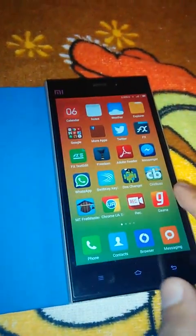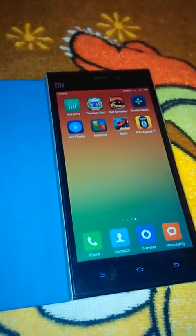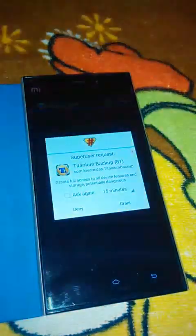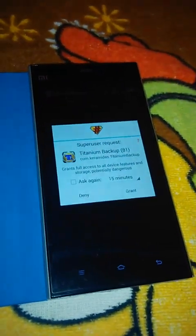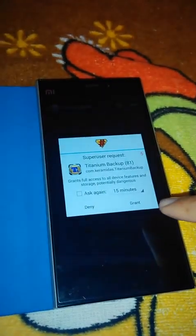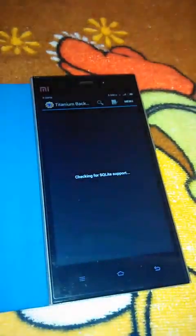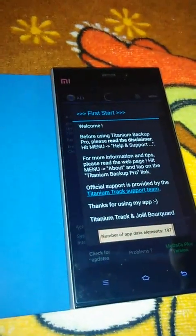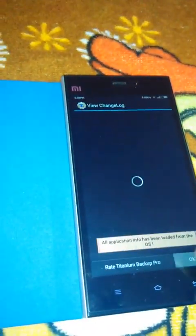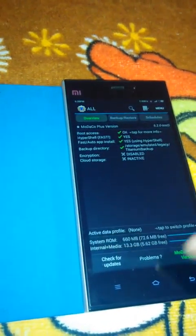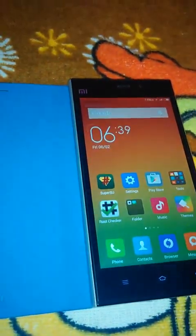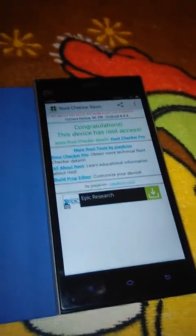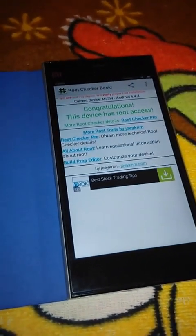Now, for example, if you have Titanium Backup and click on it, SuperUser will ask you to grant access — just click Grant. Titanium Backup has been granted SuperUser request. This is your Titanium Backup, so now your device is rooted. Congratulations! Thank you, keep watching our channel and please subscribe.